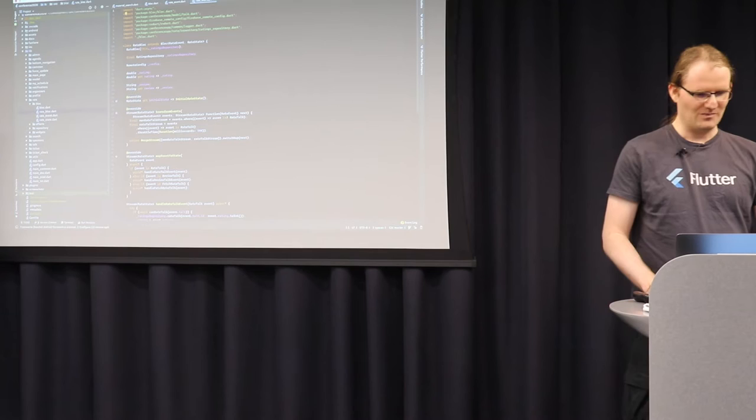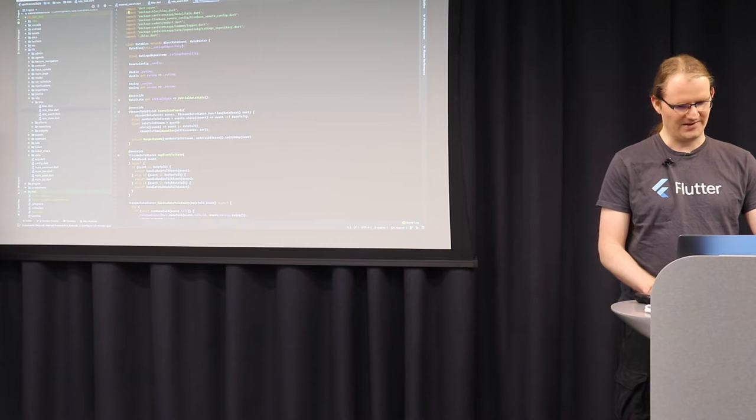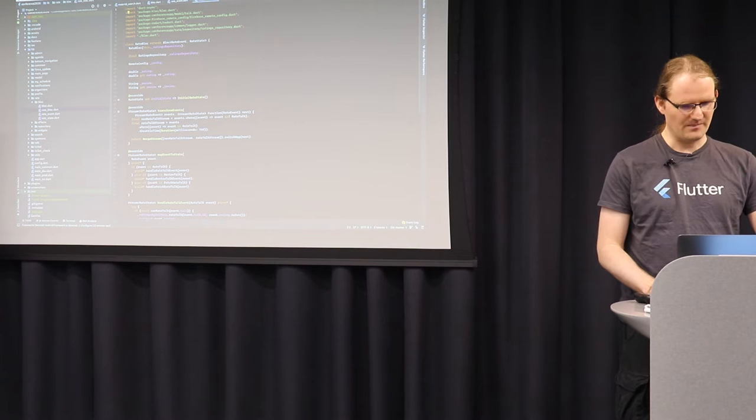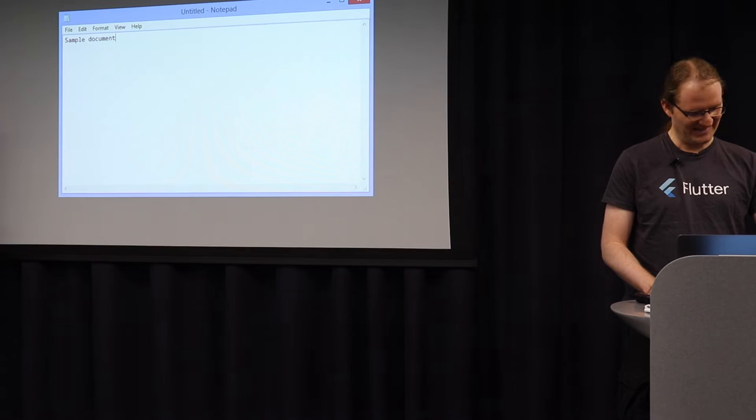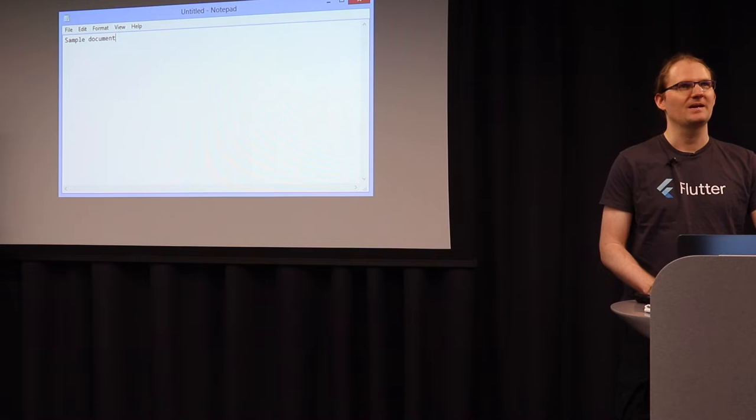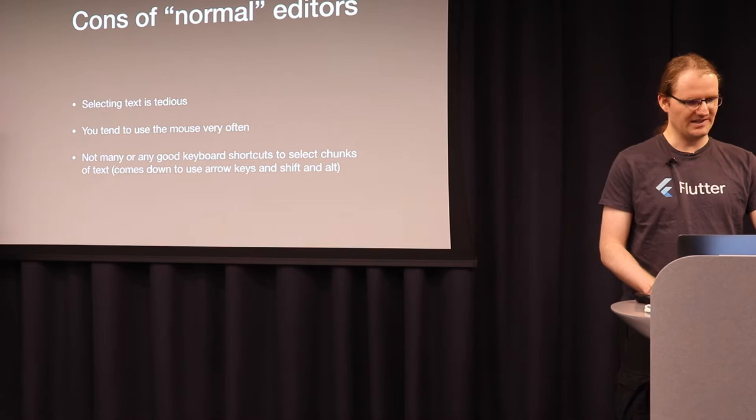Because when you use a full-blown IDE like IntelliJ, you have all those features like refactoring and stuff, renaming, code completion. But the main problem with IDEs is that when it comes to bad text editing, so doing those edits, it does not provide many more features than, for example, Notepad. Because if you want to copy text, you still tend to use the mouse, or you hold down Shift and Alt and select text and copy text and paste text. And all those operations are tedious and time consuming.